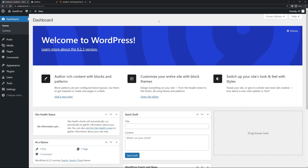Hello and welcome to SeedProd. In this video I'm going to show you how to put your WordPress website into maintenance mode in 2023.